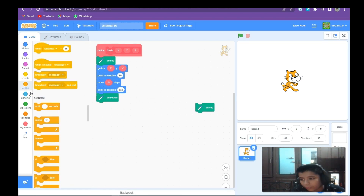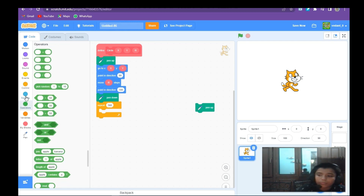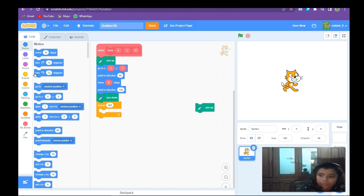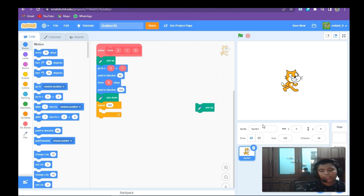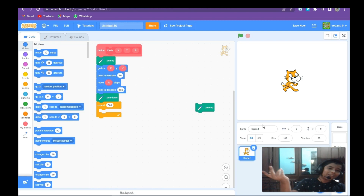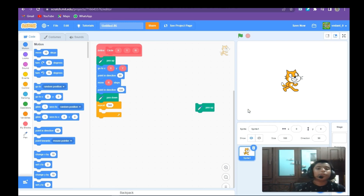Then pen down, repeat 360 times. Now, how do we know the whole length of the circle? The whole length of a circle is called the circumference. How can we figure out the circumference? In real life you could use a rope, but in Scratch there is no rope, so we need to use the formula for circumference.